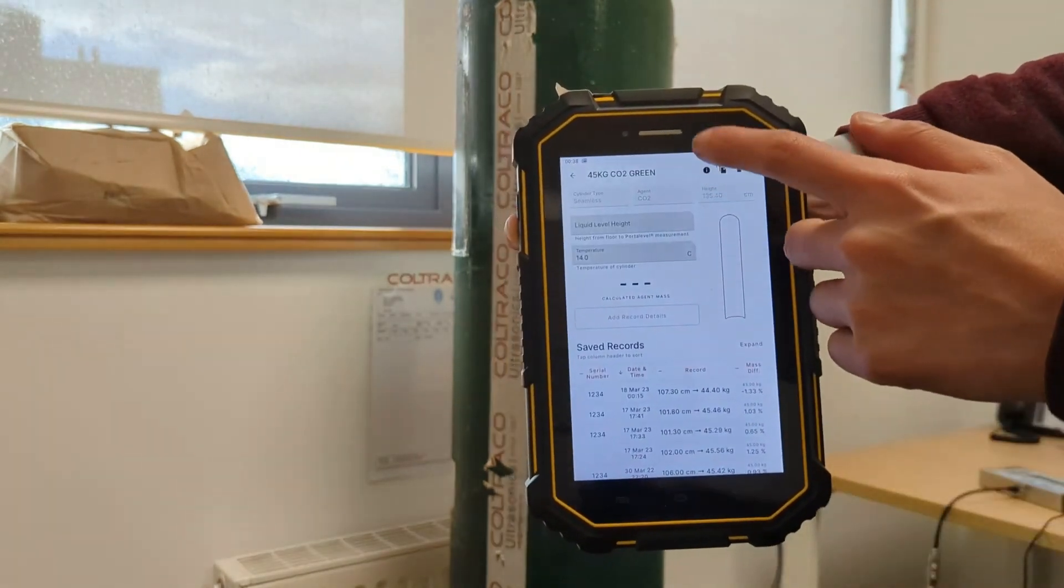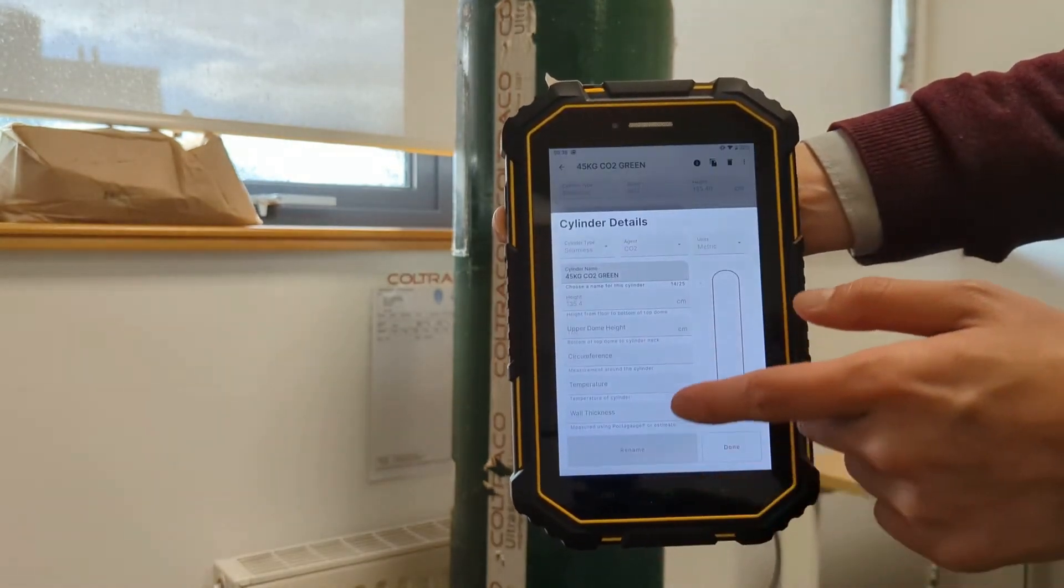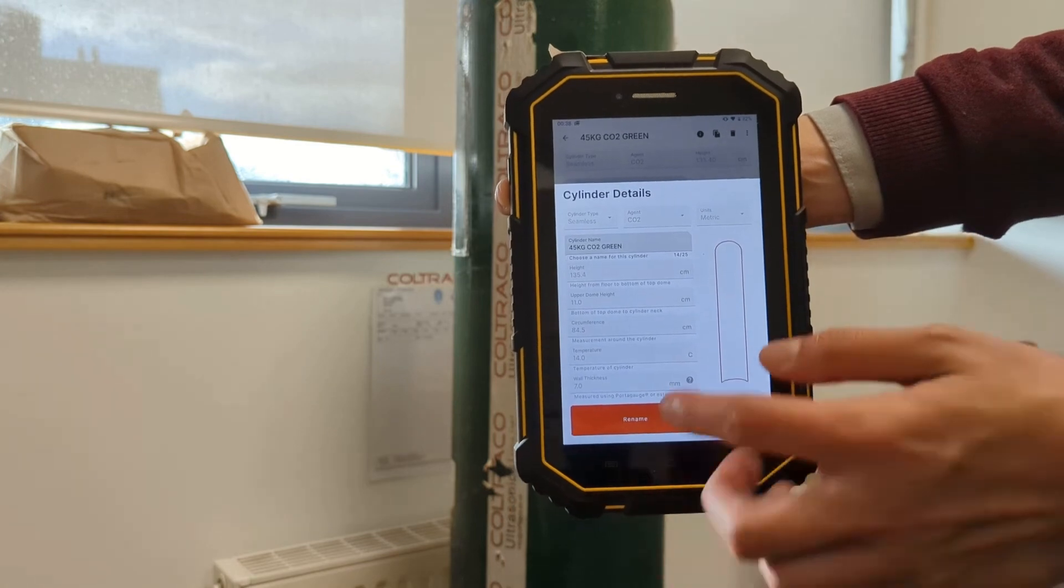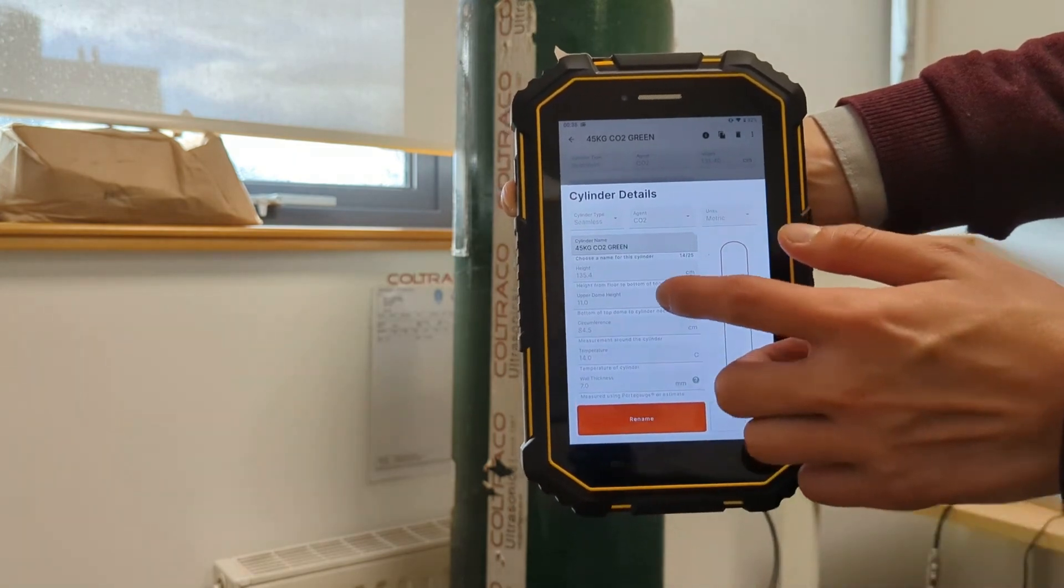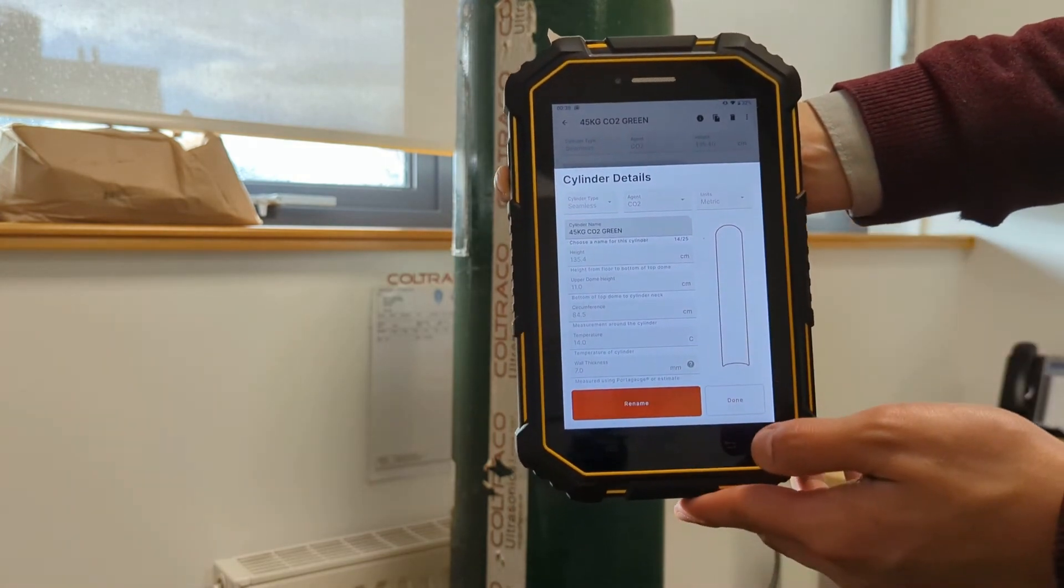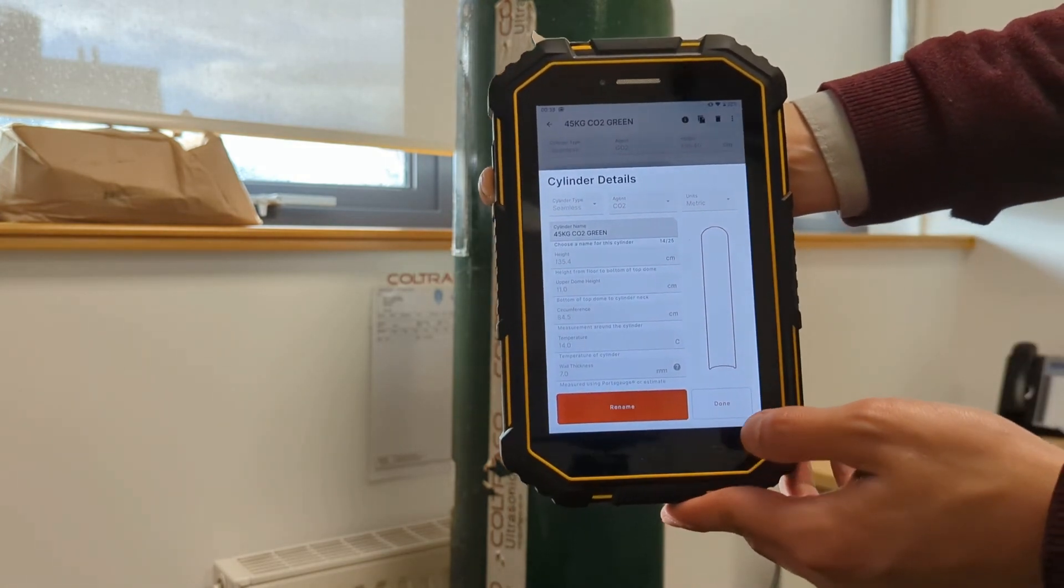In the information icon, you will see there are a number of parameters that I've already input into this cylinder.